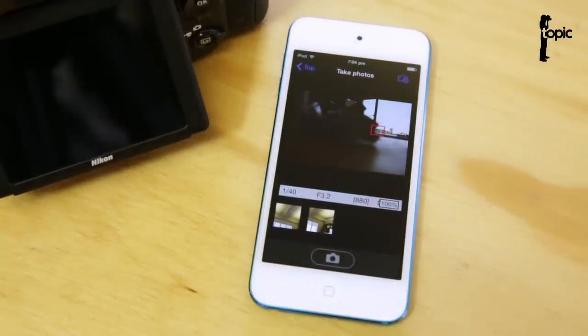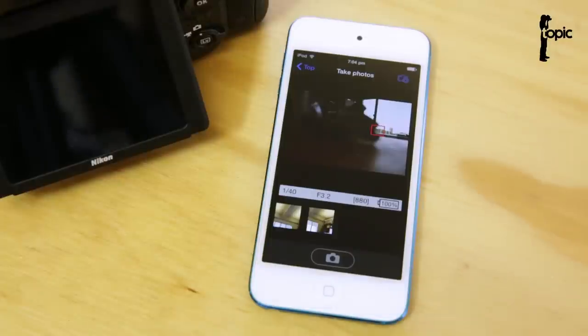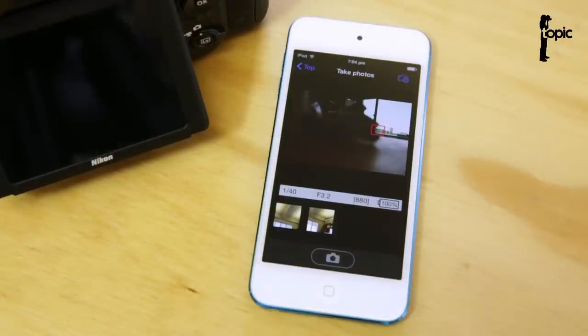And I hope you get it easily set up on your camera and smart device. And you get great results with that.